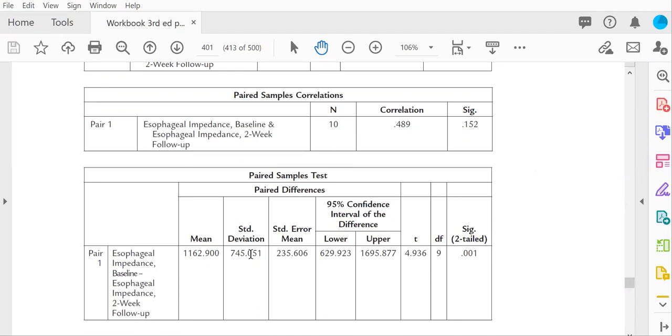There's that standard deviation we calculated, and here's the denominator of the t, 235.61. This value divided by this value equals our t value. Hope this helps.